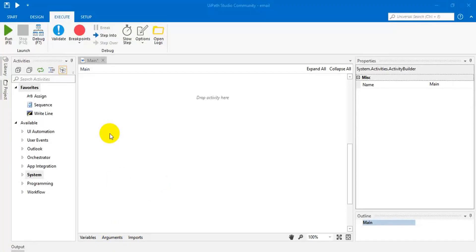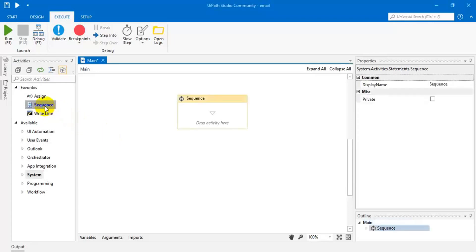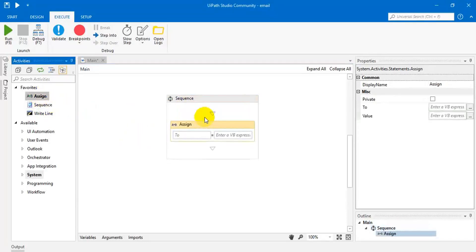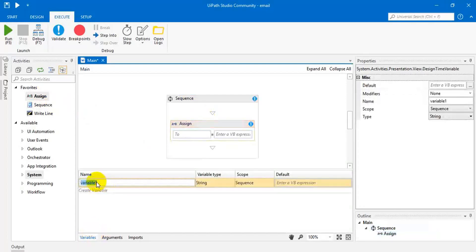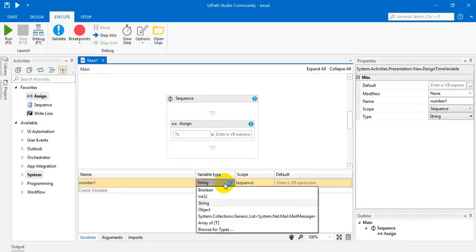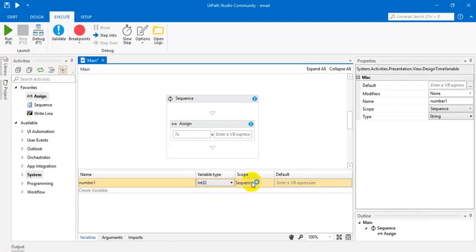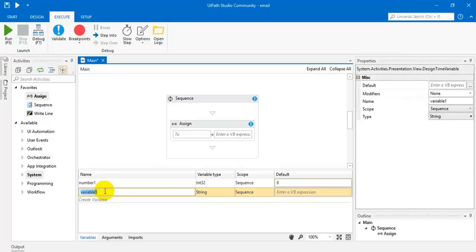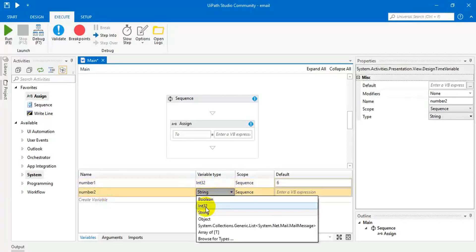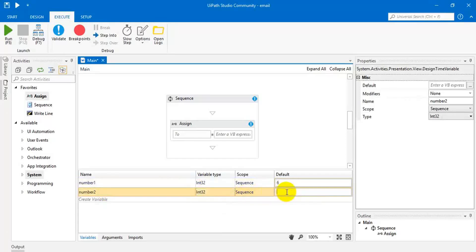Let me show you a demo for that. Take this sequence activity. We are going to perform a simple addition program. I'm going to create local variables for addition of two numbers. We need number one, that should be integer. Then I'm passing the default value 6. Then number two, integer. This is 5.